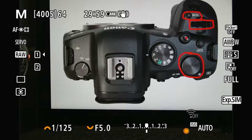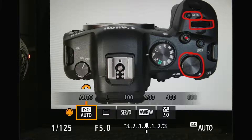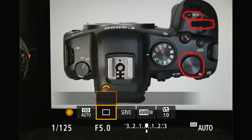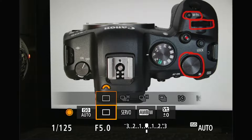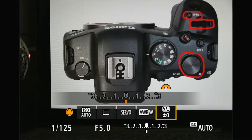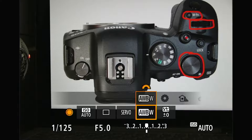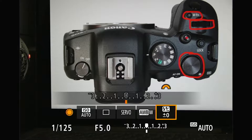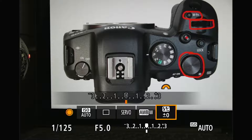The MFN button, as the name suggests, when you press it, you have a multi-function display that comes up. You can set ISO, drive mode, servo versus one-shot, white balance, and flash exposure compensation. Those are the five defaults that it shows you.